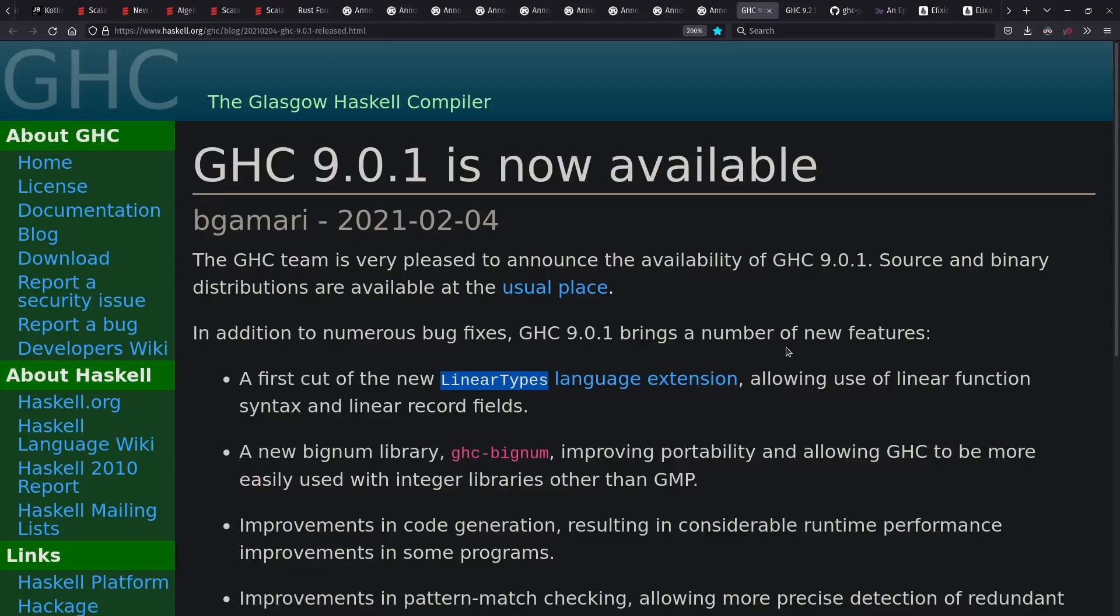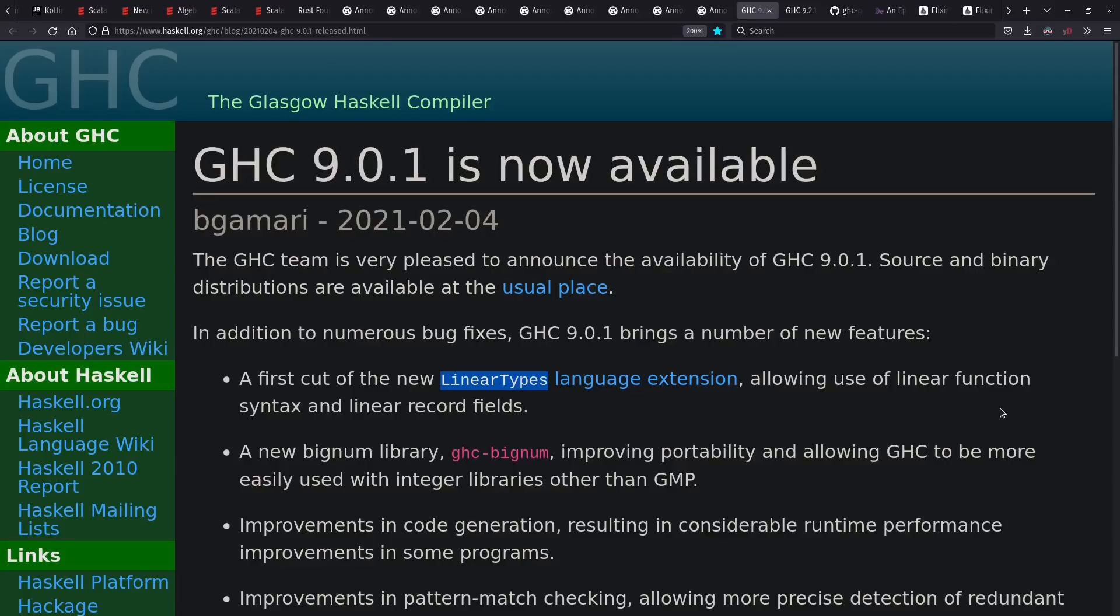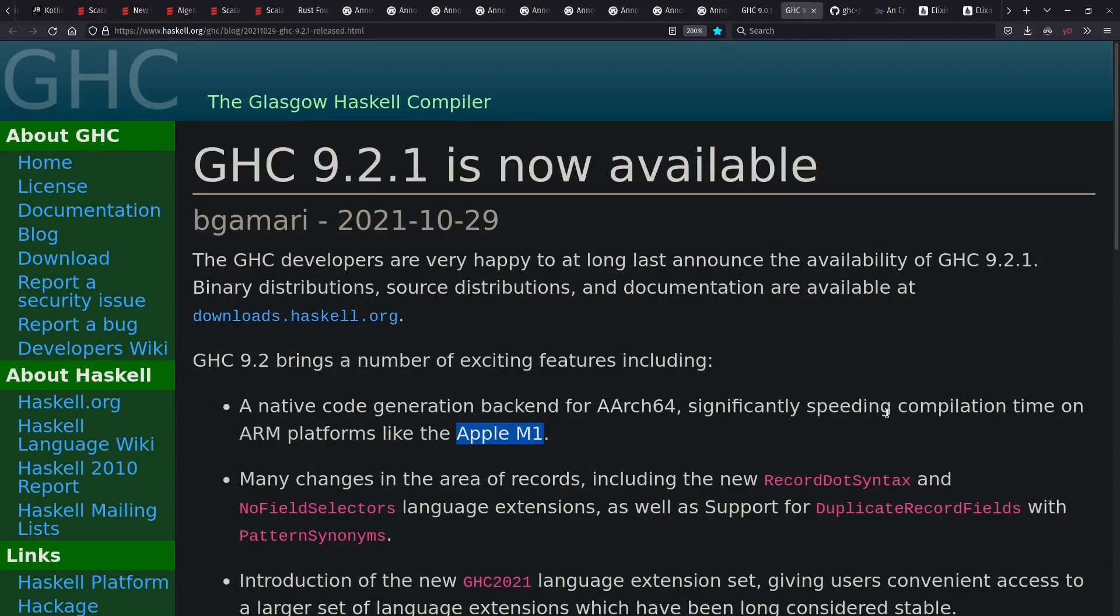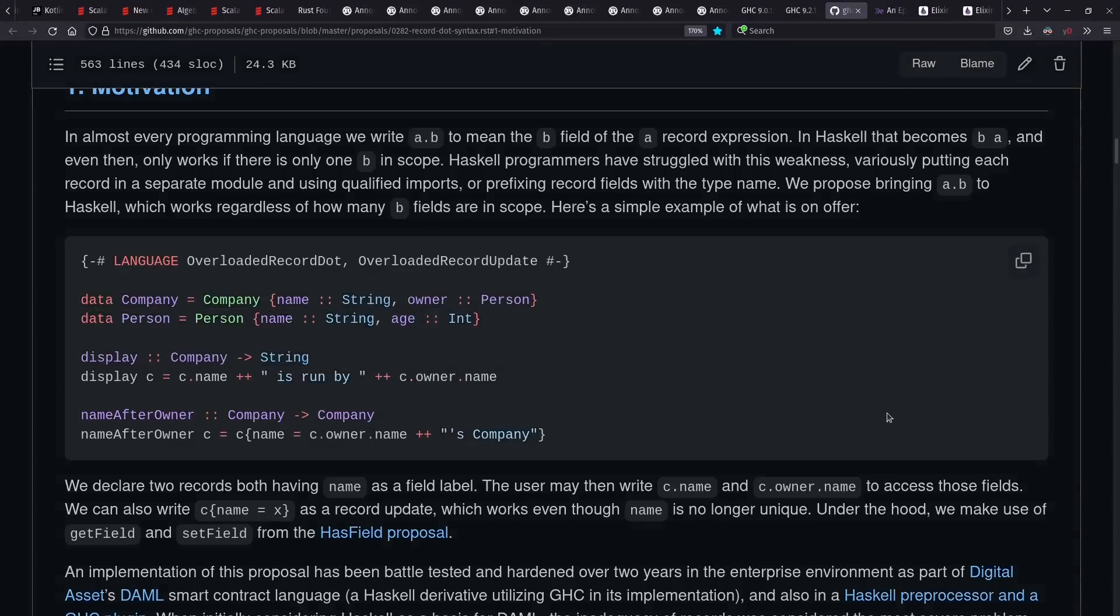The GHC Haskell compiler had version 9 come out this year with linear types, among other features. And GHC 9.2 saw support for Apple Silicon again. And also, record dot syntax, meaning that in Haskell, you can now access your record fields like you can in most other languages. And given how namespacing worked for fields in Haskell records earlier, this is a huge ergonomic improvement.